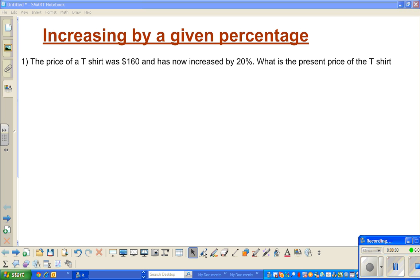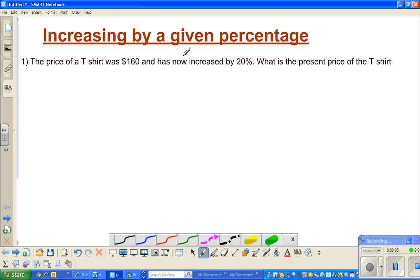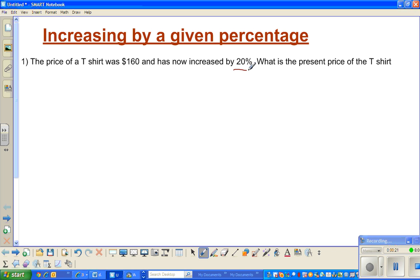In this video I'm going to talk about increasing by a given percent. Let us start with a very simple question: the price of a T-shirt was $160 and has now increased by 20 percent. What is the present price of the T-shirt? You can do this in two ways — first I'll show you the long way, and then we can do it in a shorter way, with or without a calculator.